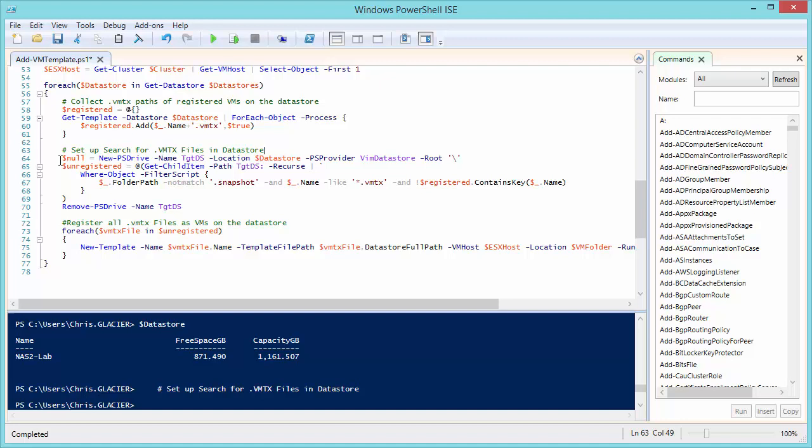We're then going to search for all the unregistered VMTX files. It's going to set this variable here as an array because we're using the at parentheses. And it's going to go through all the child items in the path recursively, meaning just go down to every little object it can find. And anytime it finds an entity that doesn't live in a folder path with .snapshot, which is used by a lot of arrays to hold snapshots, and the name is a .vmtx file, star in the front meaning whatever .vmtx, and it's not, that's what the exclamation mark means, it's not part of the registered contains key, meaning it's looked in the registered hash table. And it says, the file that I found does not match the name in something that I've already identified being registered. So if all those things are true, it'll add that item to the array.